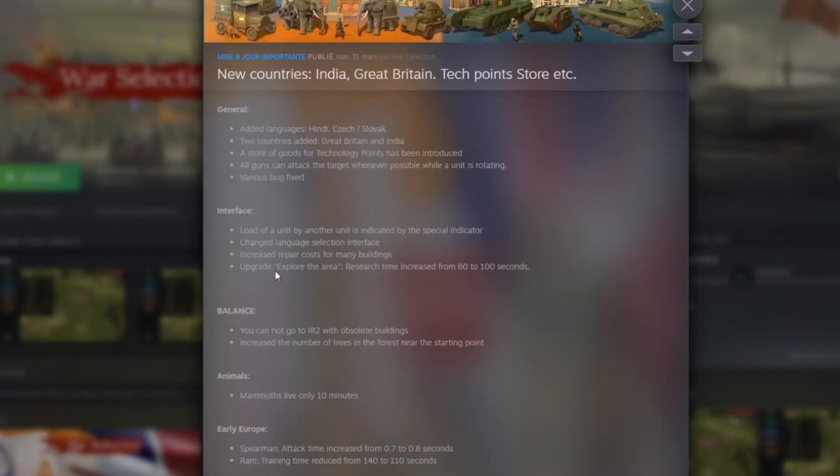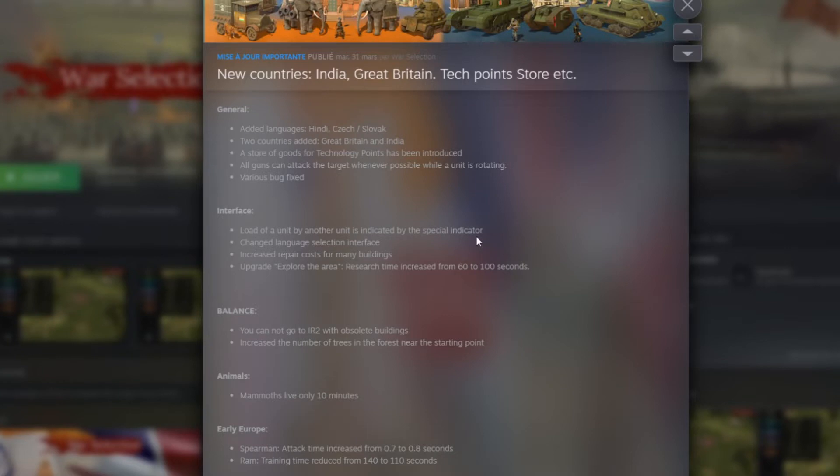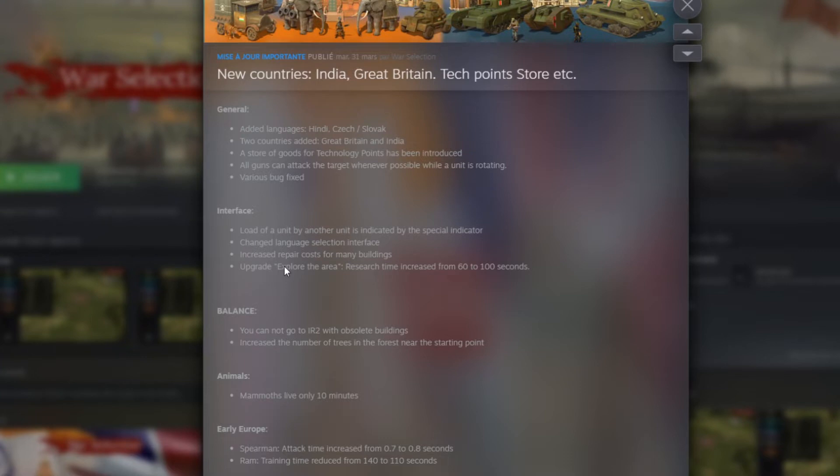Upgrade explore the area. Research time increase from 60 to 100 seconds. That is huge. That means it's going to take like 40 more seconds to be able to have the vision of our territory. So that is a huge game changer, mainly if you're getting a stone age rush. You're going to need to be very careful with that to be able to defend yourself and always be ready.